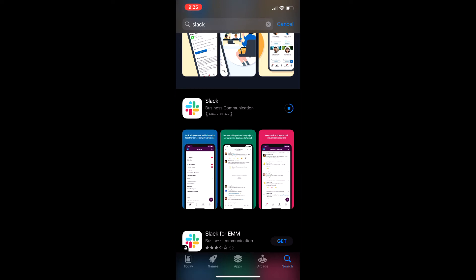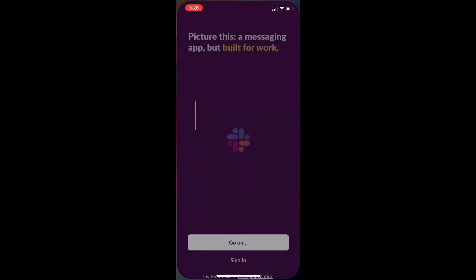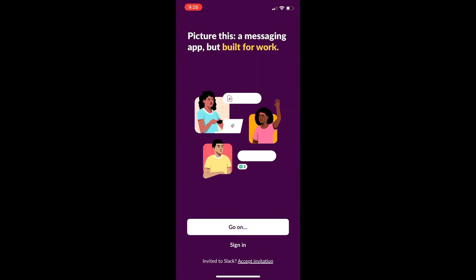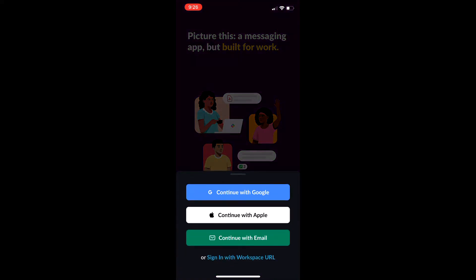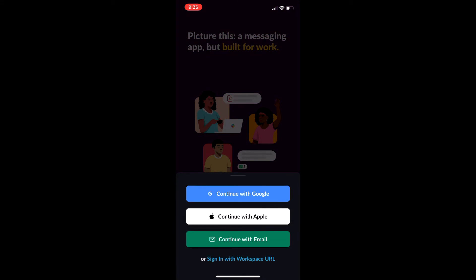We're going to open it up. It's going to say go on, sign in, or accept an invitation. You would have to have an invitation. This is specifically if you have a COS Action email. So we're going to continue with email.